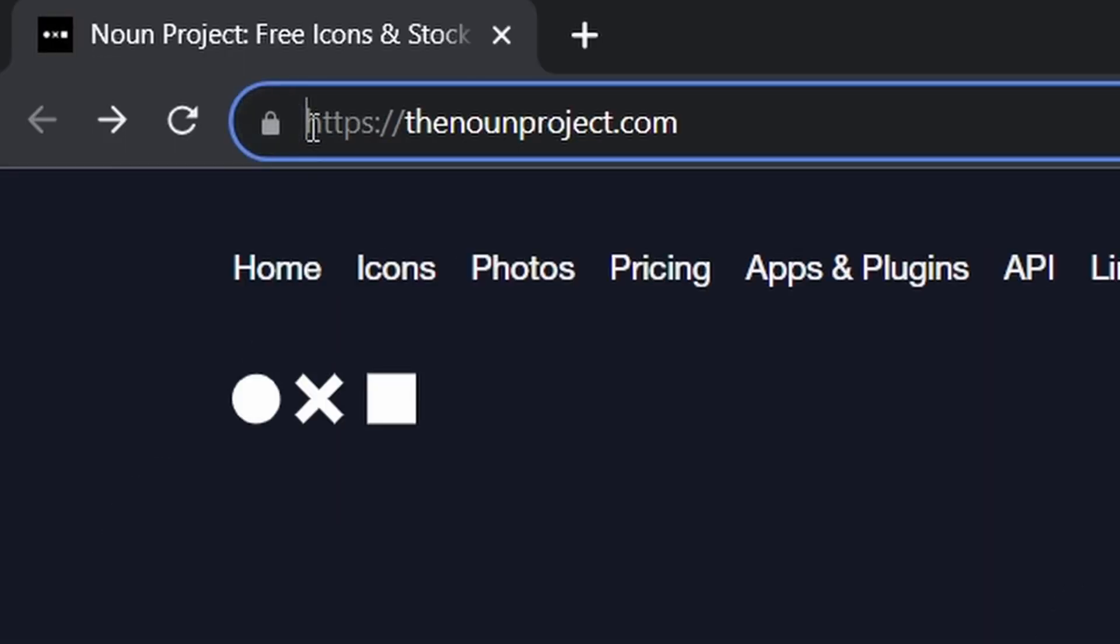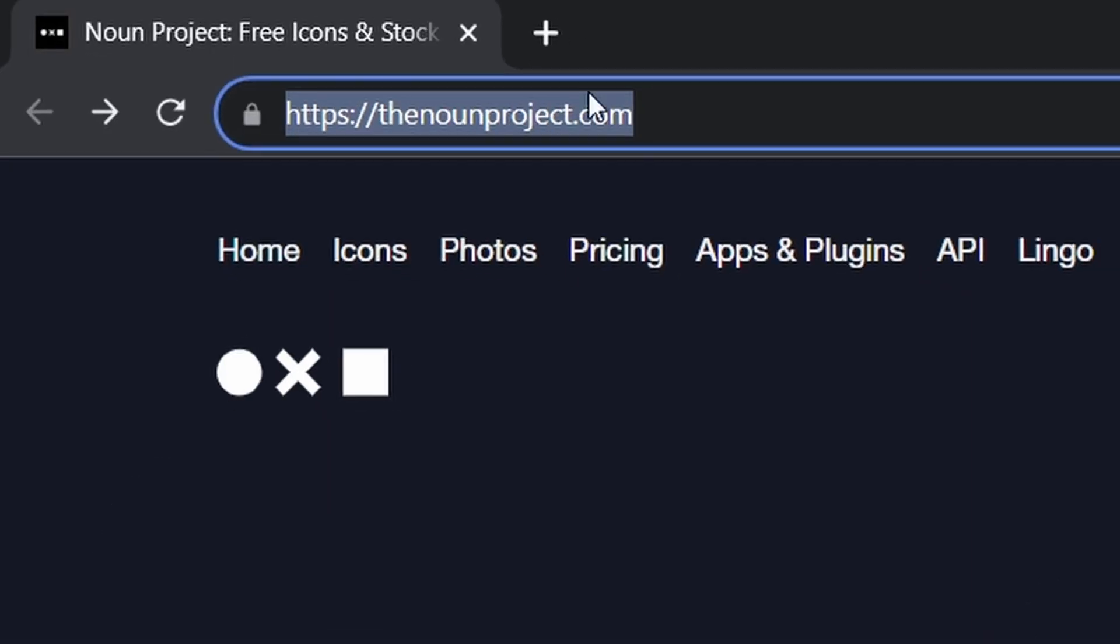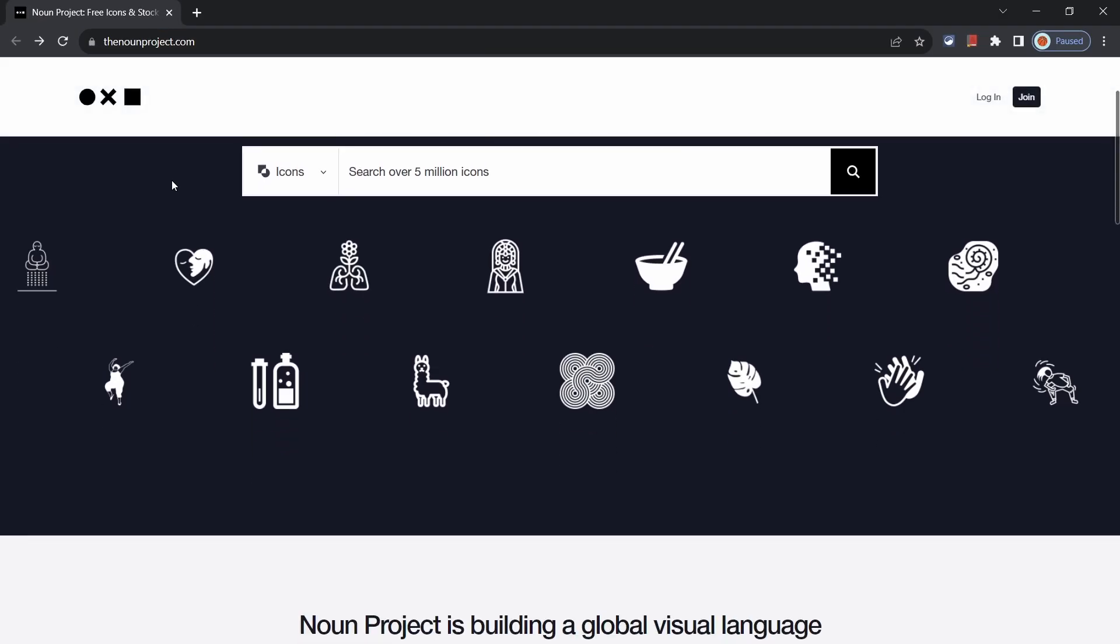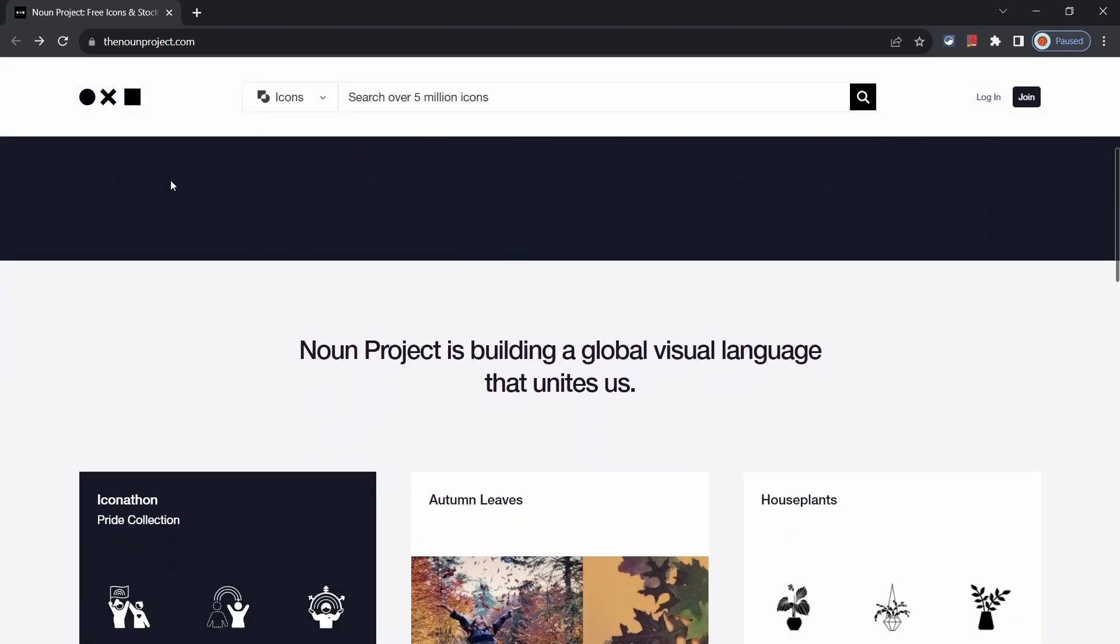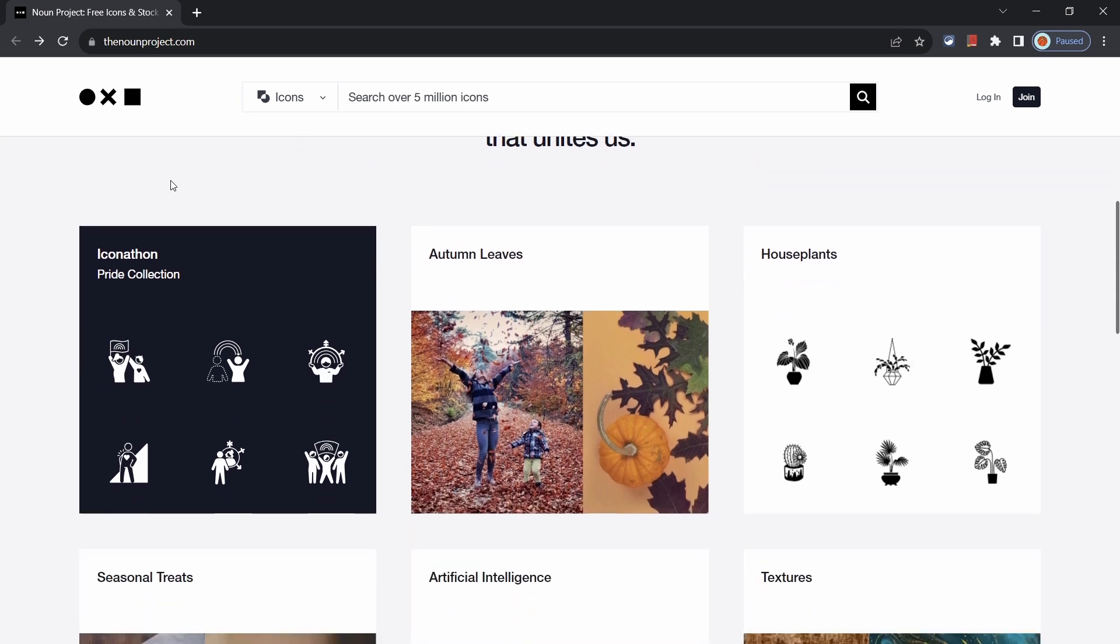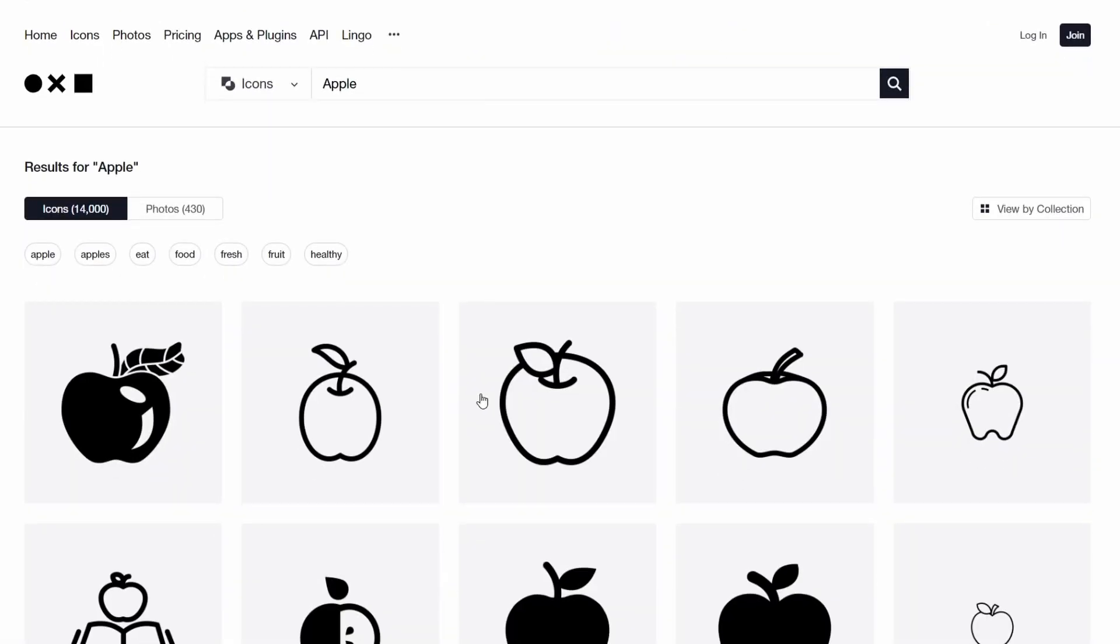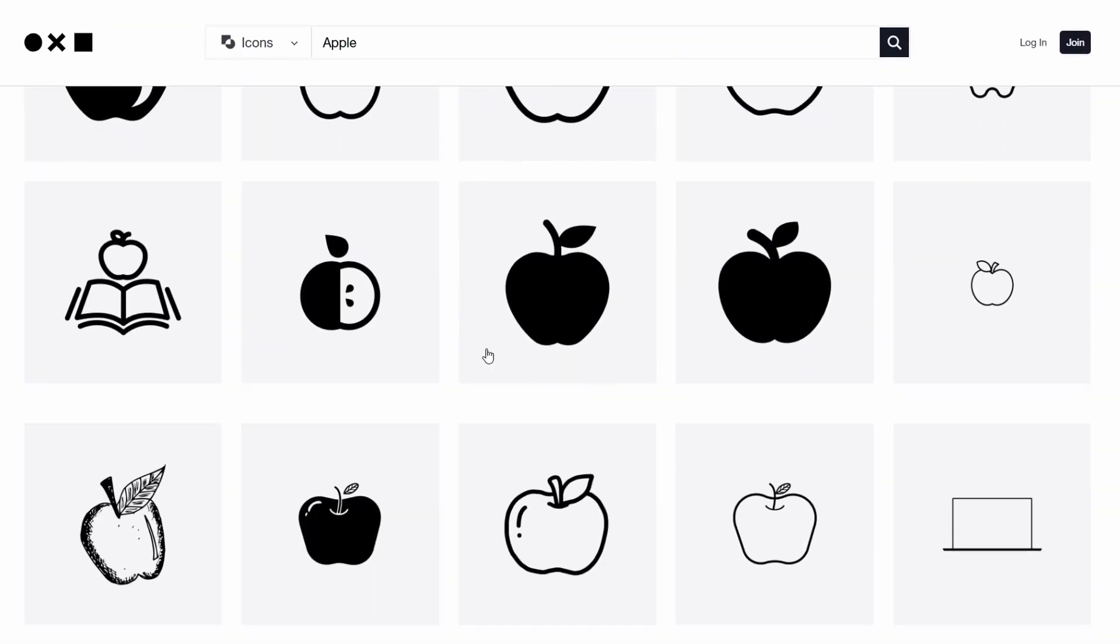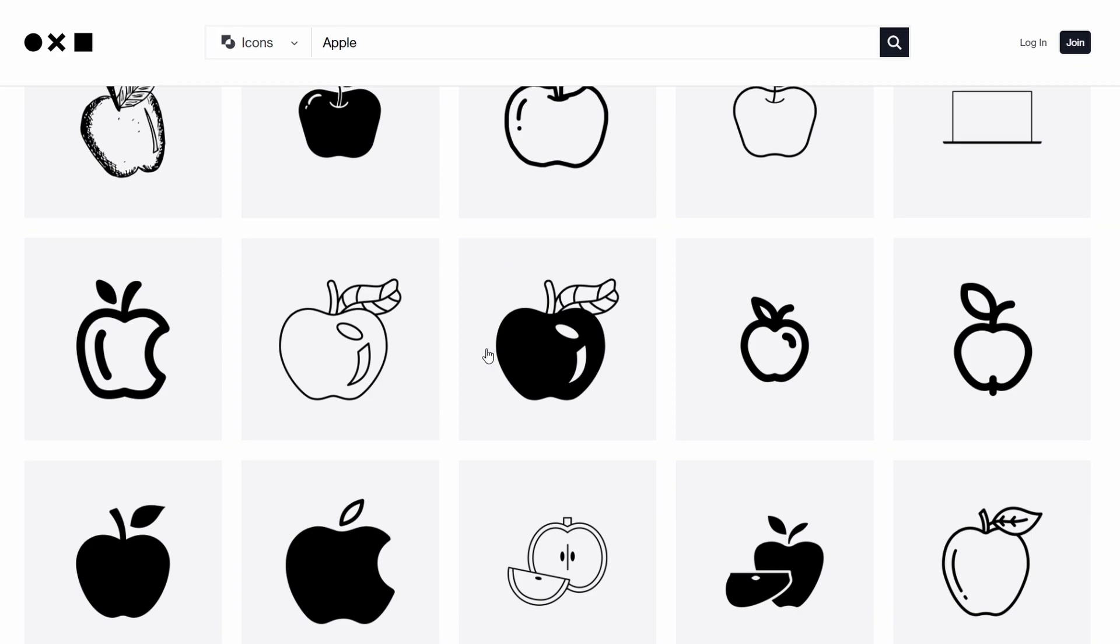Continuing on to the nounproject.com. This website is quite handy for getting your hands on some quality icons that you might want to use for some projects that you might be working on. Check it out. It's quite useful.